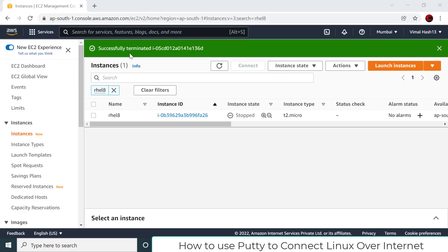In the last video I explained how to launch an instance — we launched a Linux instance in the AWS cloud. But how can you connect to this instance? There are multiple ways and methods to connect or log into this instance, but the industry standard is we mostly use a program called PuTTY, so PuTTY is the program through which we mostly connect to the instance.